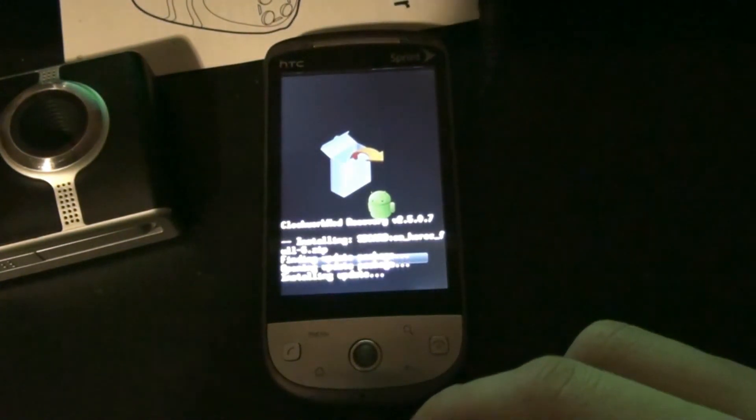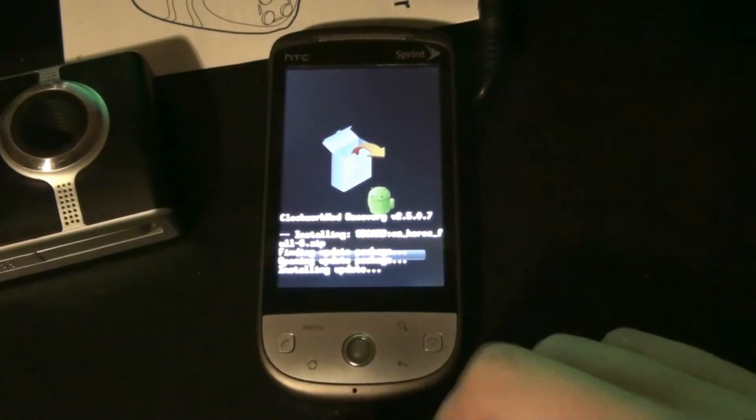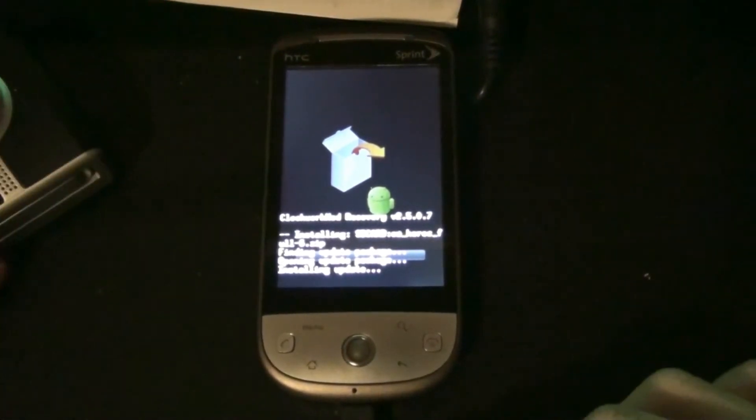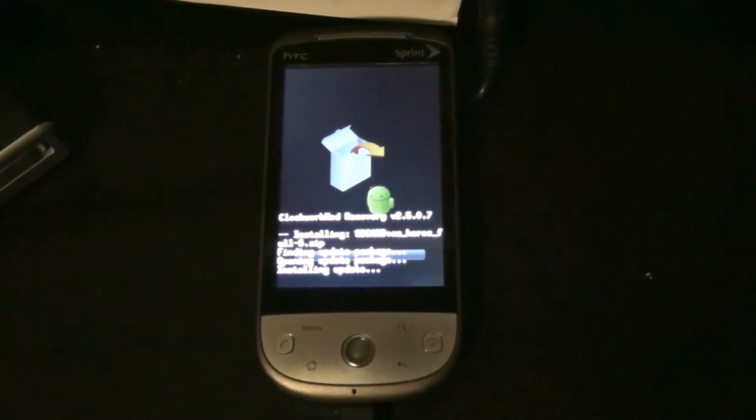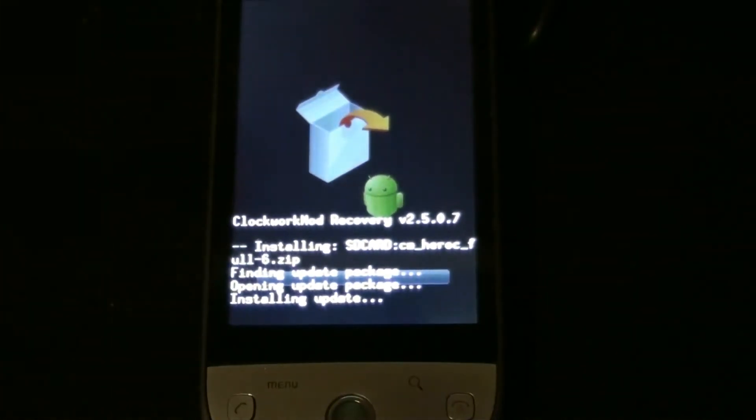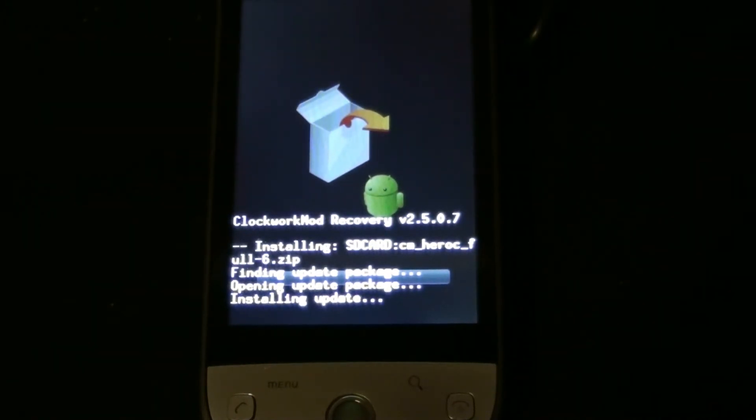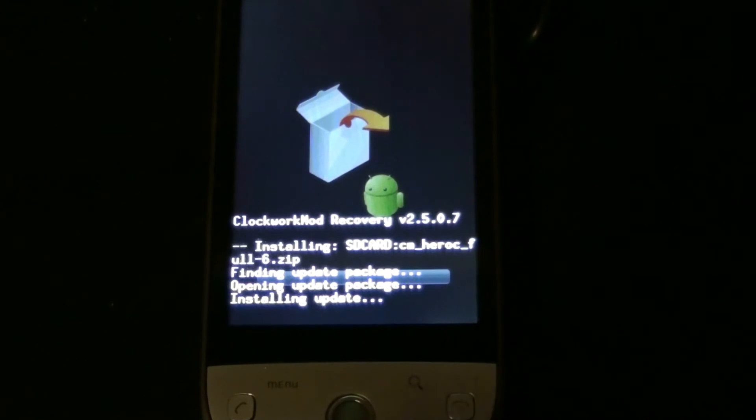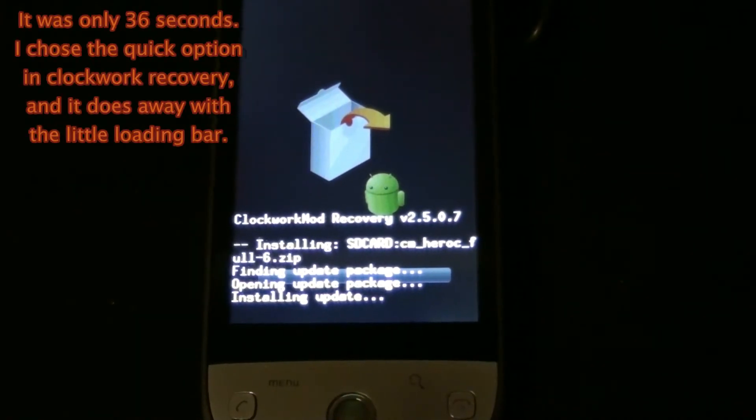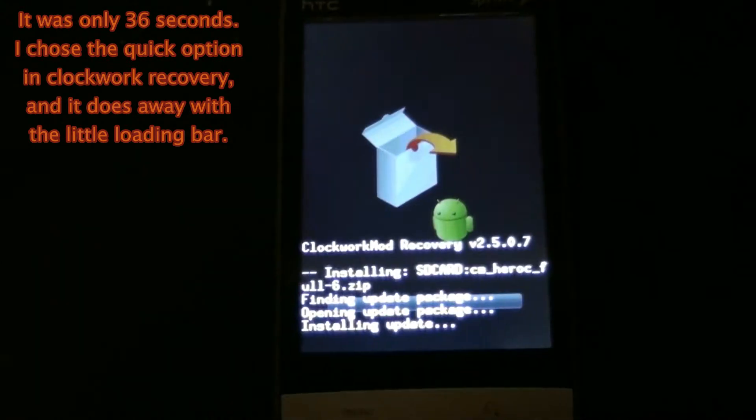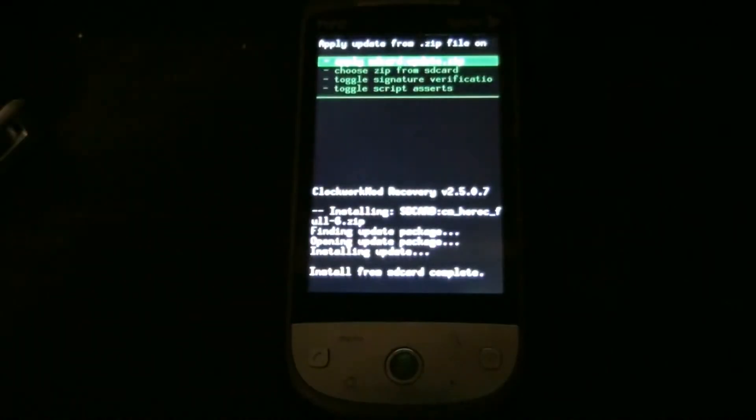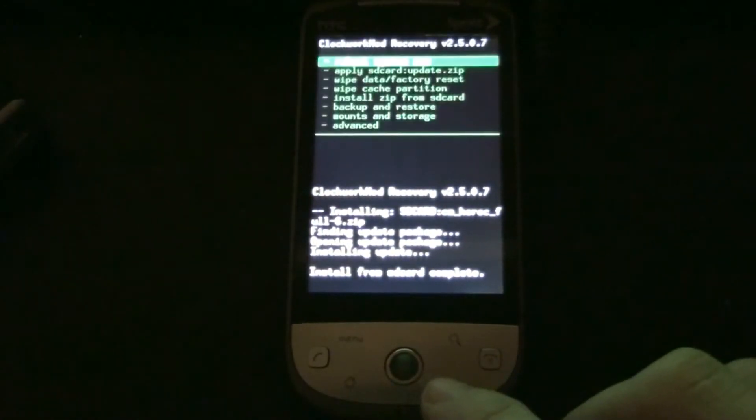Oh, no errors this time! Yeah, before I accidentally had the wrong one on there. There's a Hero GSM version and there's a Hero C which is CDMA. Reboot the system.